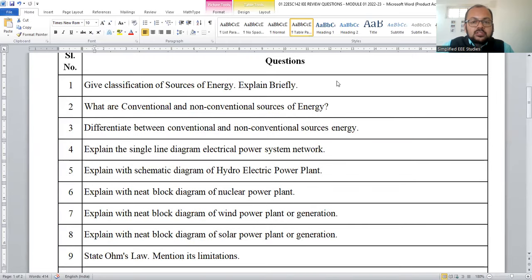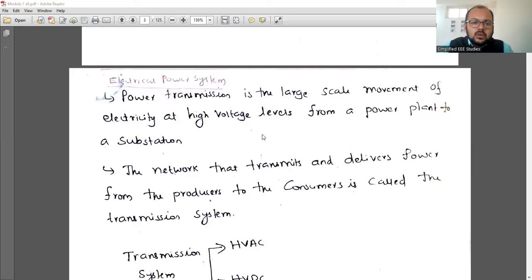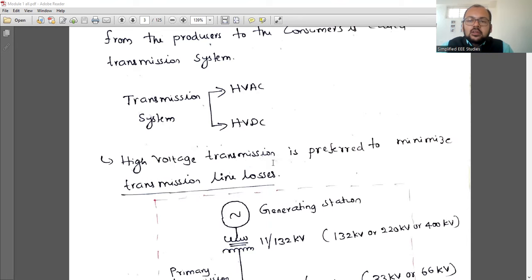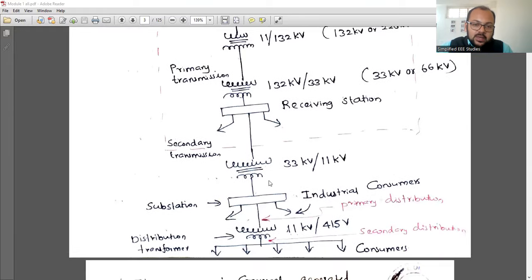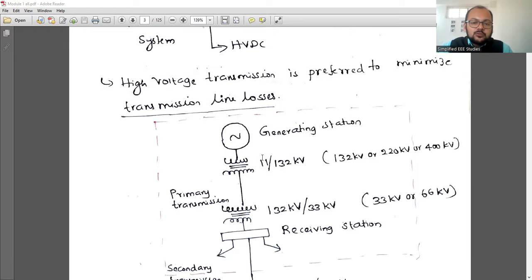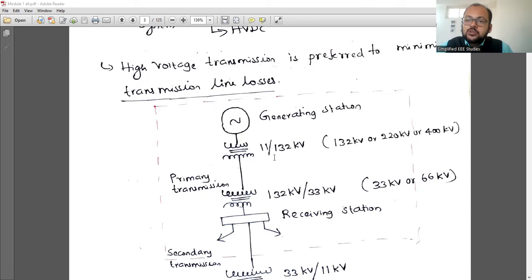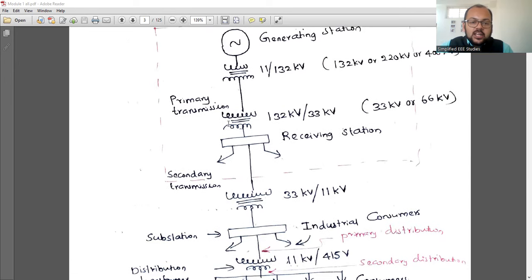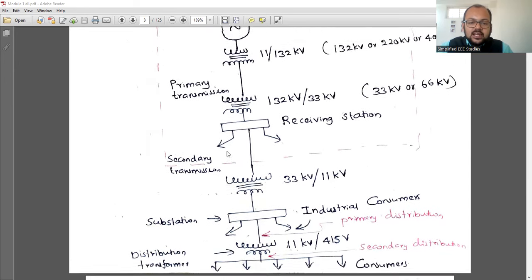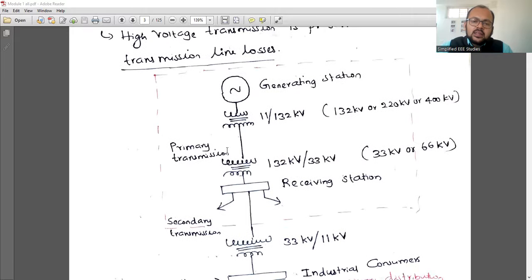Next: explain the single line diagram of an electrical power system network. Power transmission is the large-scale movement of electricity at high voltage from a power plant to a substation. The total power system is divided into three segments: power generation, power transmission in the middle, and power distribution at the end. Generating voltage is usually 11 kV. There are primary and secondary distribution, as well as primary and secondary transmission. Go through this diagram and explain accordingly.